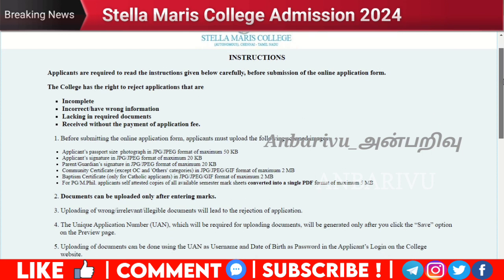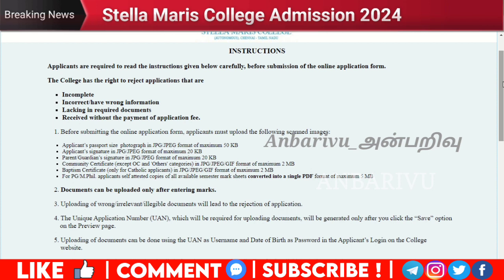Before you are going to do online submissions, if you reject the applications you will be marked as having incomplete applications. If you have wrong information, you will be lacking the required documents. If you are going to make the payment and there is an issue, you will have the application rejected. As a candidate, you should check the documents and their required sizes.